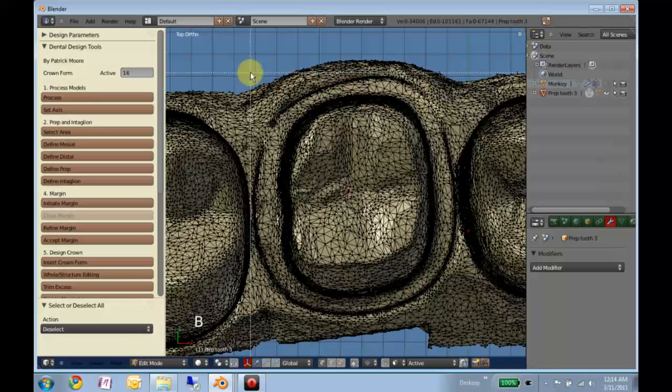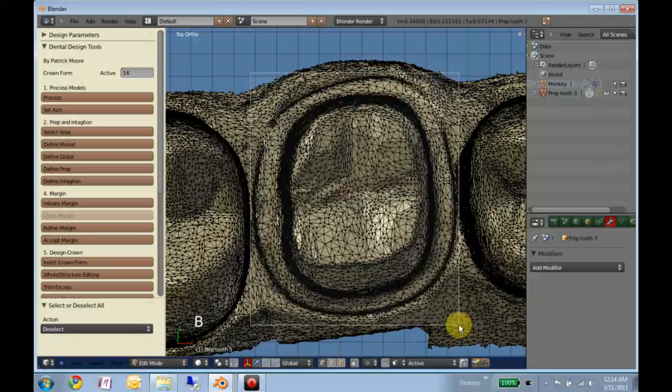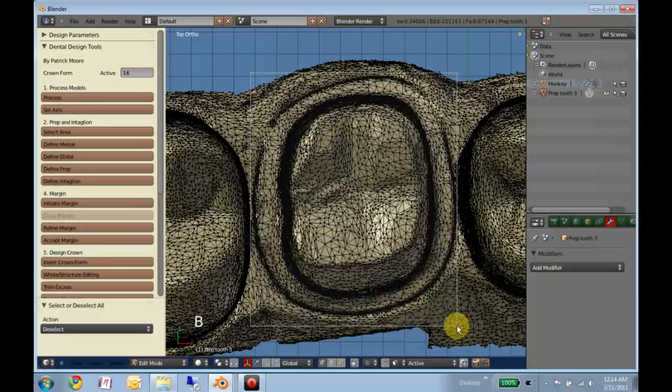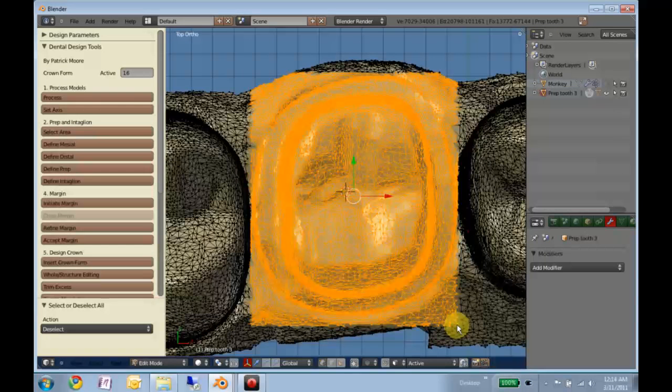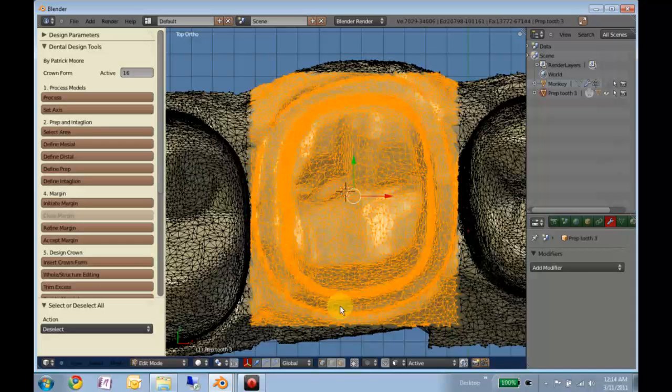And conveniently, this prep does fit in a box like this. So I can use the border select to select it as well. But normally you might have to use the circle select to kind of get into the contours.